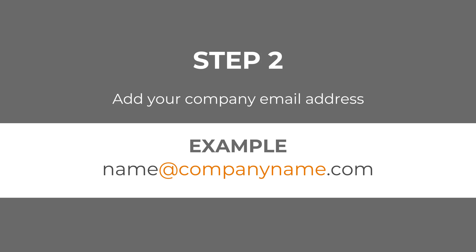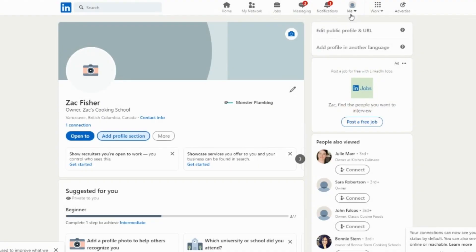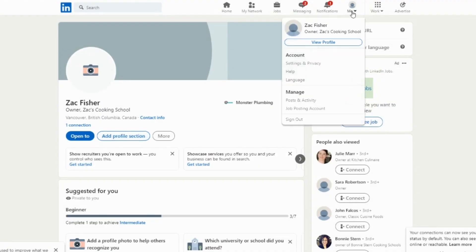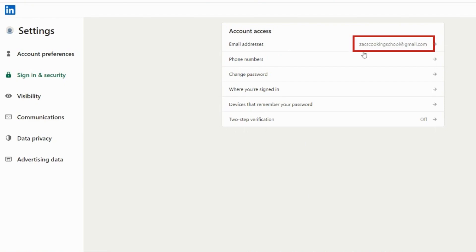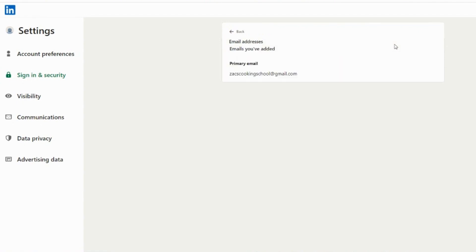Click on Me and then Settings, then Sign In and Security. Here we have a Gmail address which won't satisfy this requirement. Click on your email, then Add Email Address.